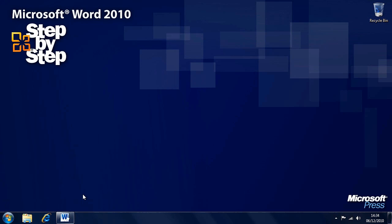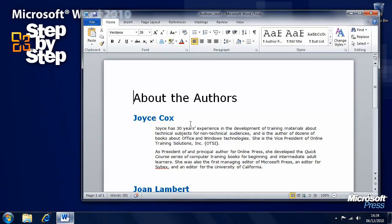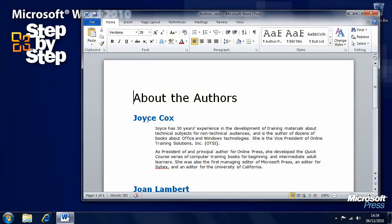In this section we're going to look at how we insert some graphical elements into our documents. We'll start by working with the author's practice document from the Chapter 5 folder. Here we want to be able to insert a picture of this woman Joyce Cox.